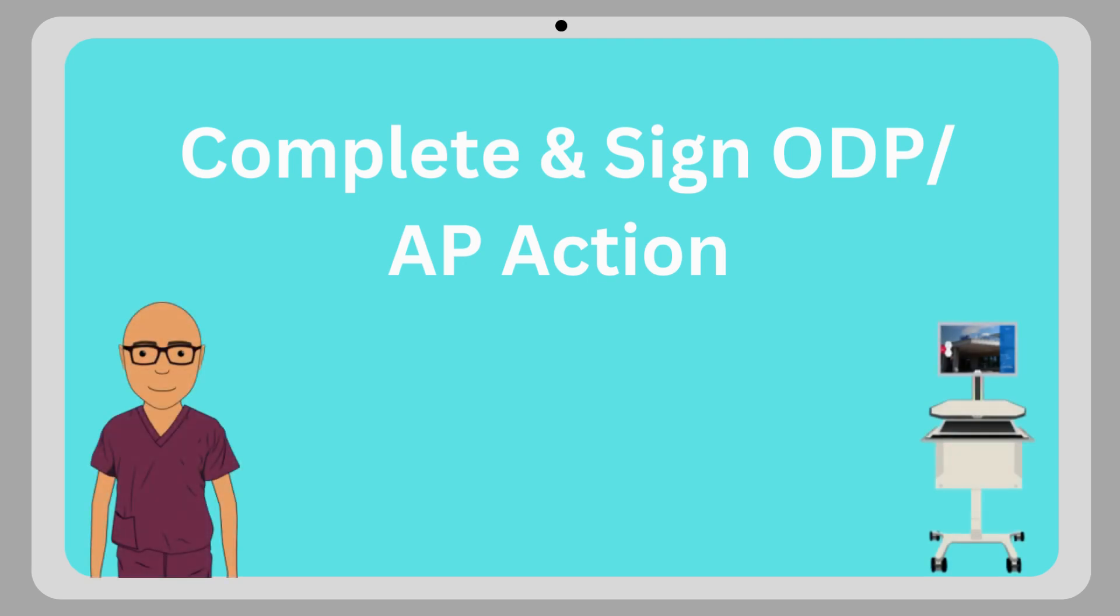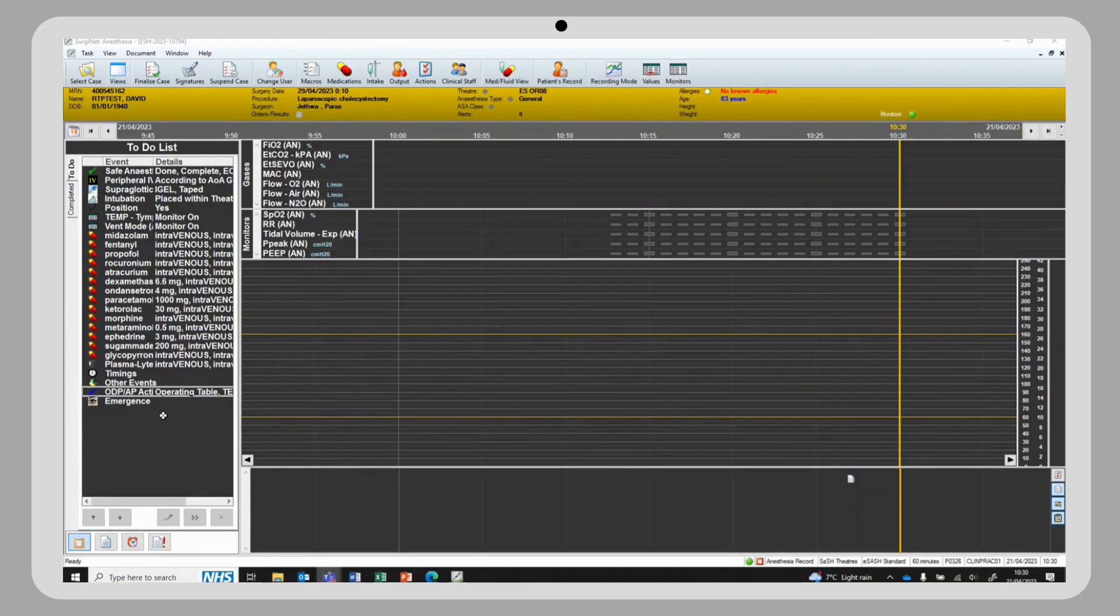This video will show you how to complete and sign the ODP-AP actions within the AnasEdit record. Rather than typing and documenting in the perioperative document, we can now document directly in the AnasEdit chart.